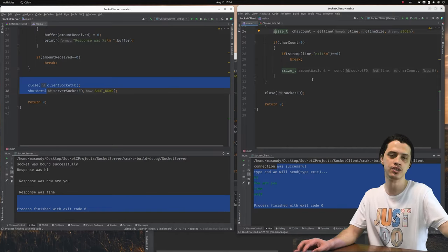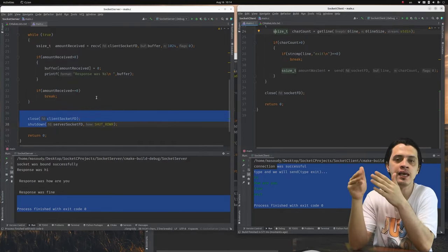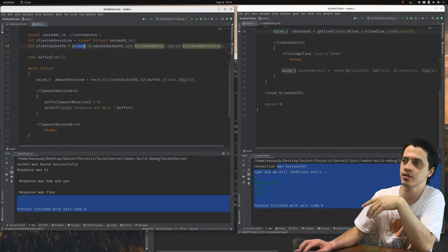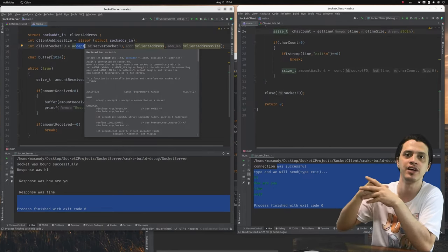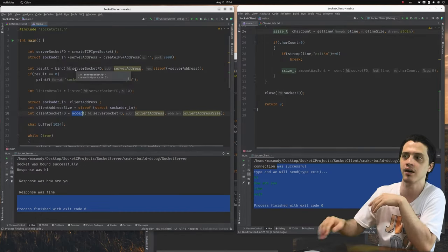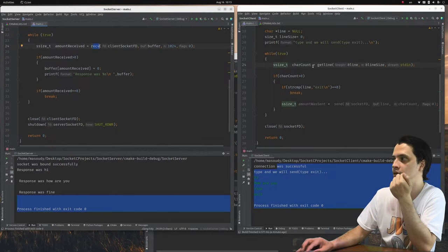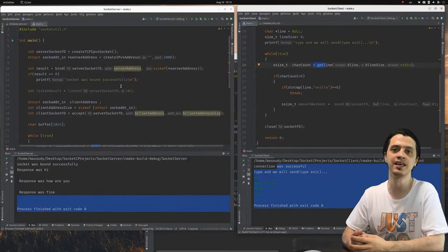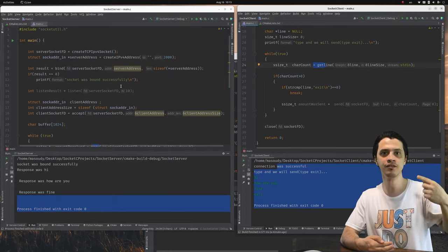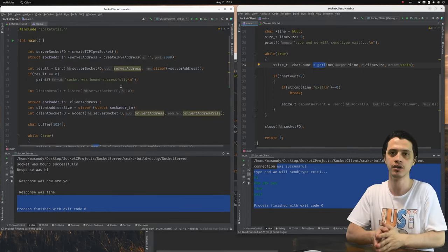Now the server needs to handle multiple simultaneous incoming connections. There are blocking functions: accept() blocks the main thread until an incoming connection arrives, and getline() on the client side also blocks. We need threading — creating a new thread for each accepted connection to listen for received messages from that client in a separate thread. Let's jump to the threading implementation.